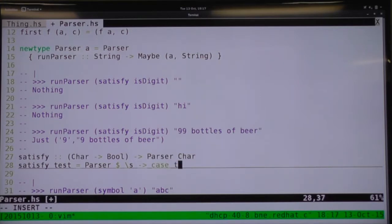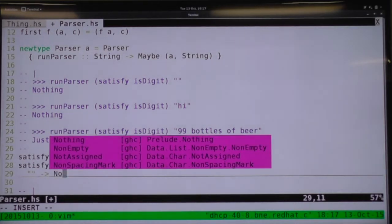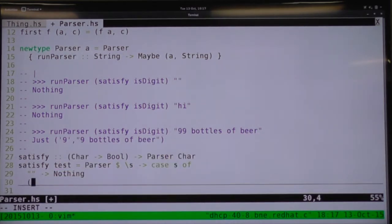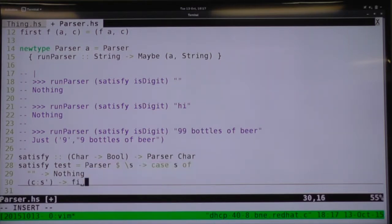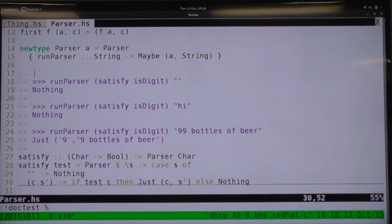So: satisfy is digit on an empty string will be Nothing. Satisfy is digit 'h' will be Nothing because 'h' is not a digit. And satisfy isDigit "99 bottles of beer" will be Just '9', with the remainder '9 bottles of beer'. The implementation: satisfy takes a test function, and is defined as the Parser data constructor applied to a function receiving a string s. Case analysis on s: if s is empty, return Nothing; if s is non-empty, destructure to the first character c and remainder s'. If test c, return Just (c, s'); else Nothing.